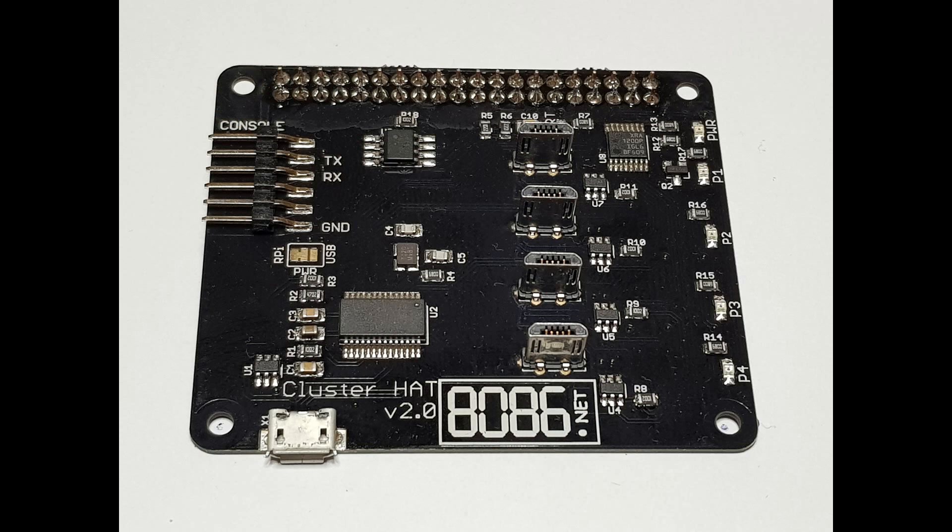So, starting with version 2, it now uses an I2C IO expander you can see at the top right-hand side of the board. This is used to control the alert LED and controls the power for each Pi Zero, which was previously controlled directly from the GPIO pins.